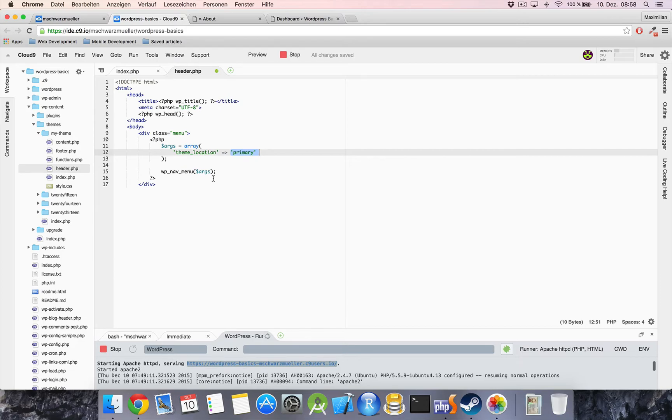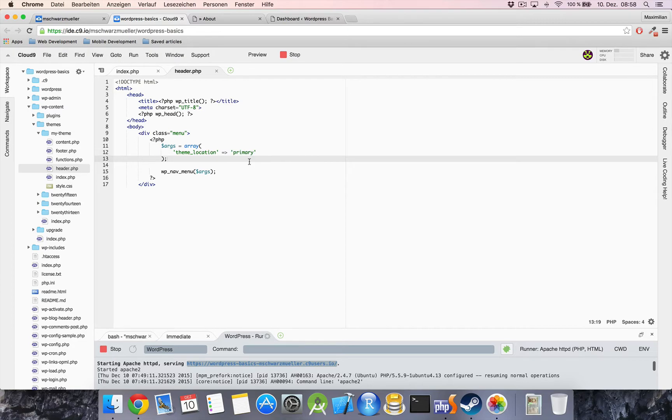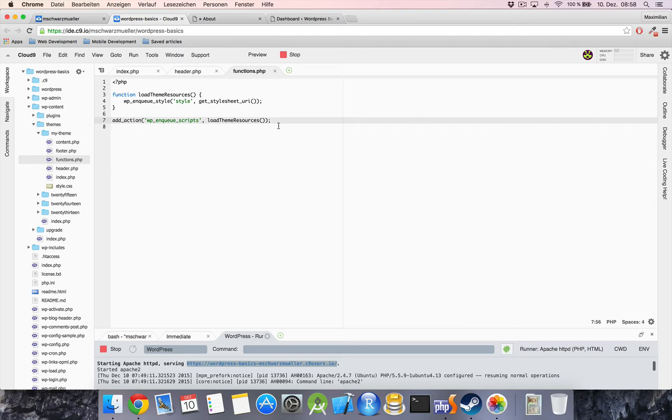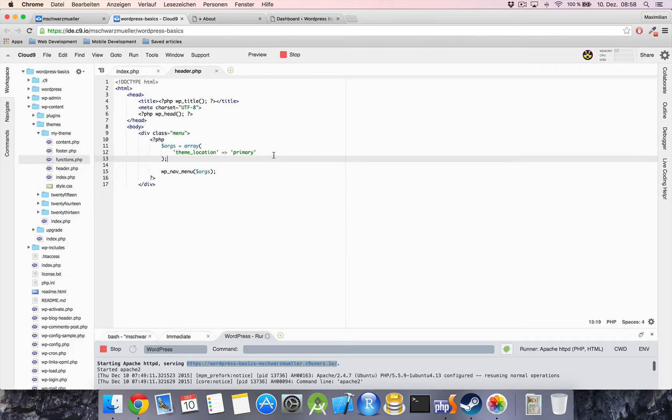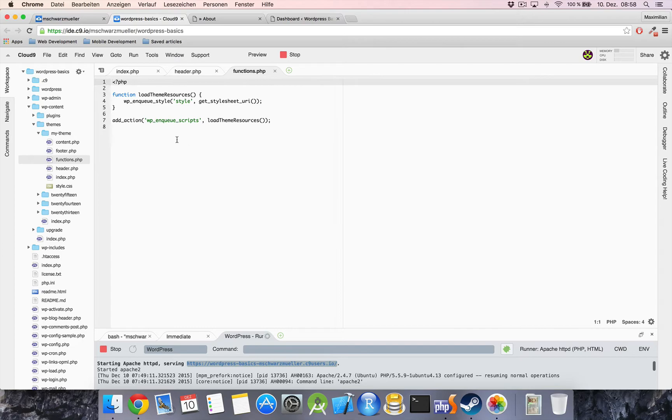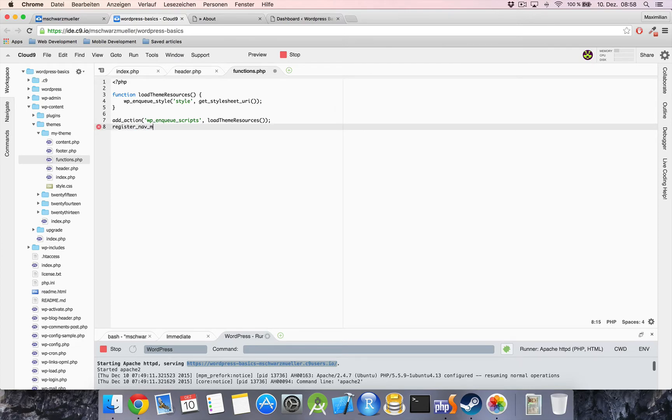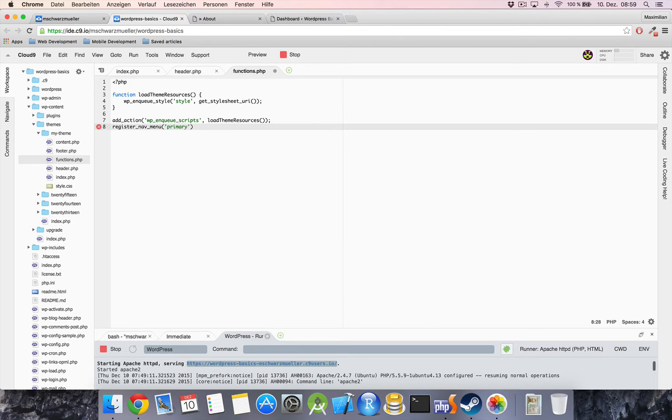So if we were to have a navigation in the footer with a theme location of secondary, then the user could divide up links between the header and the footer. Now to enable the user to choose the location we have to register it, and we're doing this in our functions.php by adding register_nav_menu and then primary and then some description, navigation in the header.